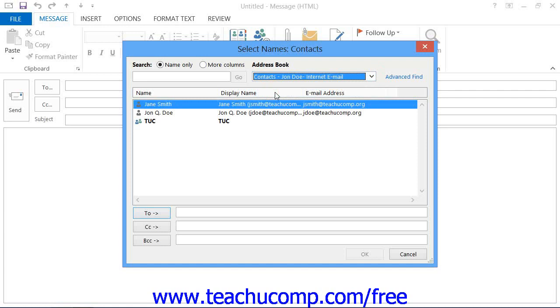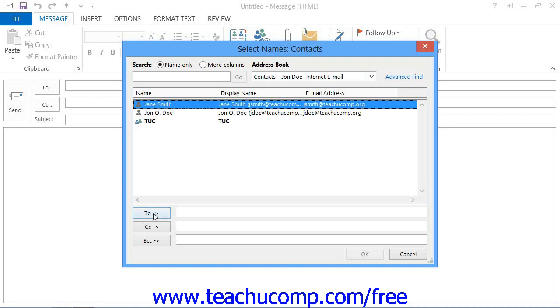Once you've selected the correct address book, you will then select the name of the person that you want to email from the list shown and then click the associated button, either To, CC, or BCC, to add them into the list box at the right for that type of recipient.